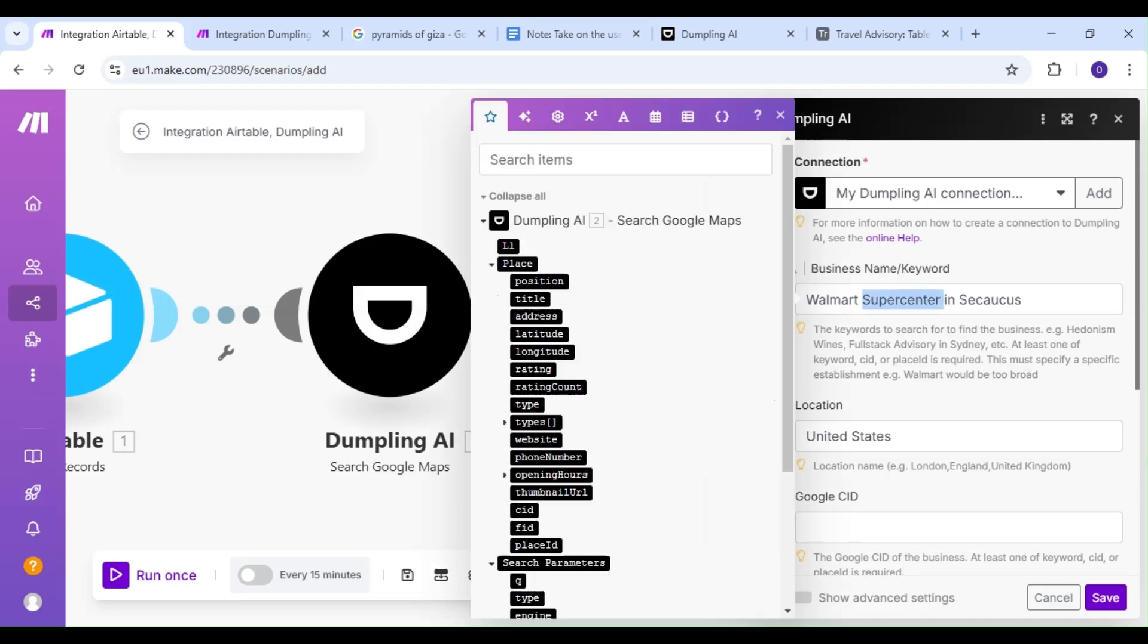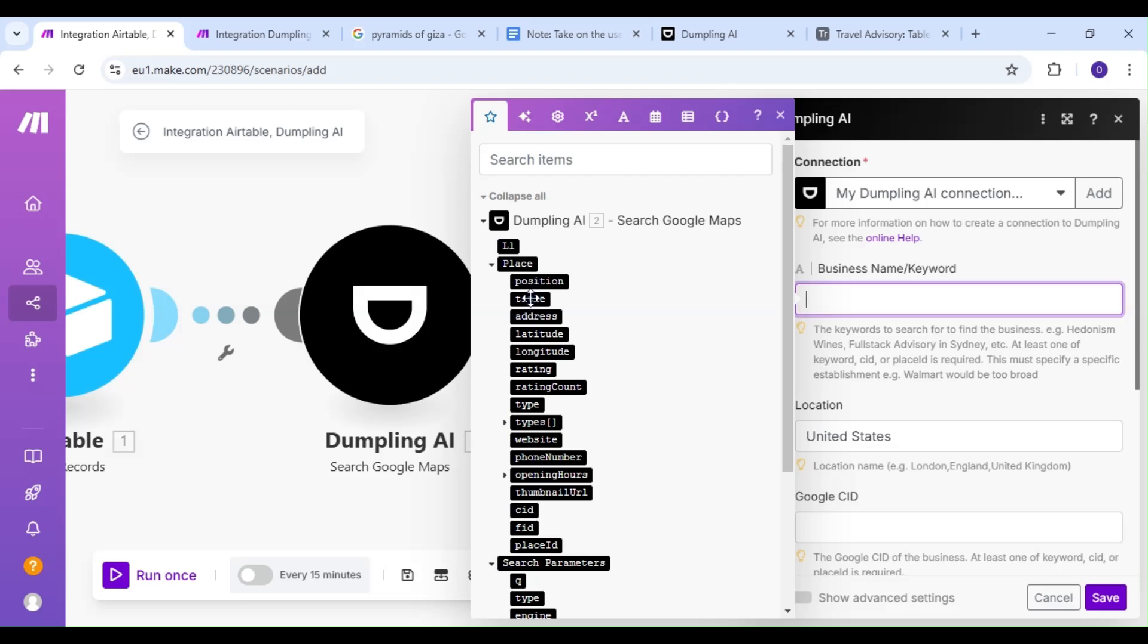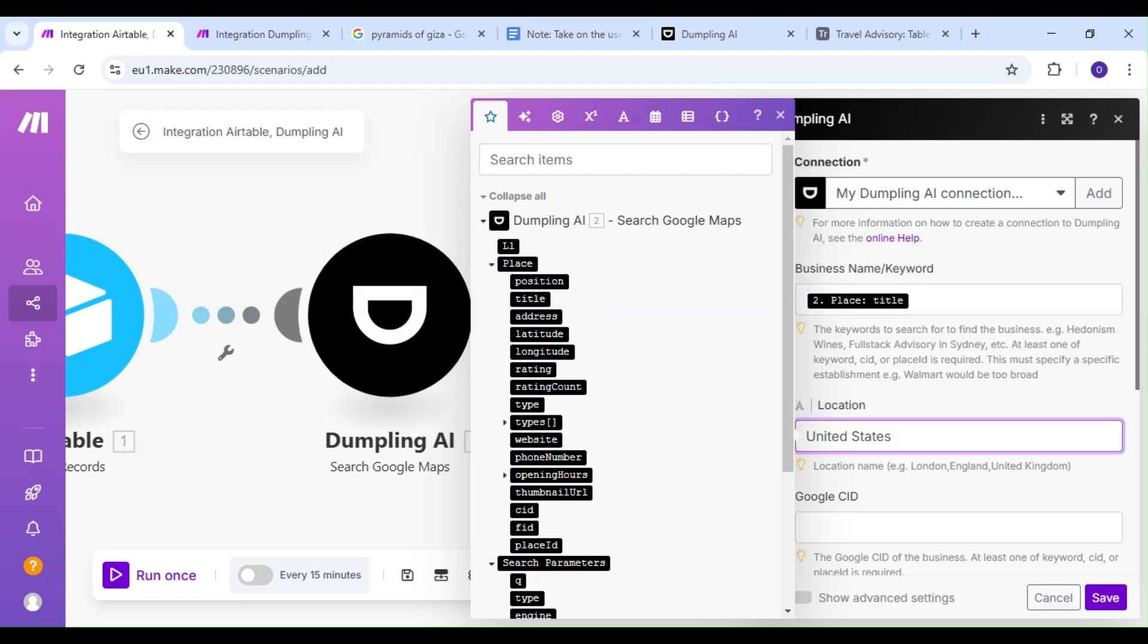We're going to map our business name from the Title section in our previous Dumpling AI module. For Location, usually we map out a location field from our previous module, but that's not enough.